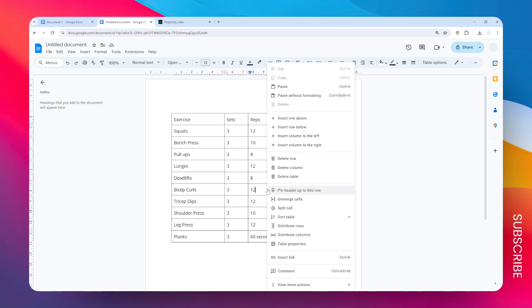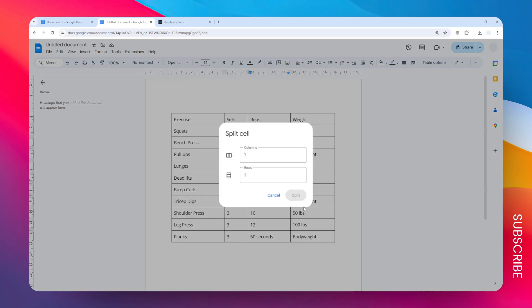and then right click and select split cell. You have two options: you can split the columns or you can split rows, or you can do both. It's totally up to you, but in this example I'm going to split the columns